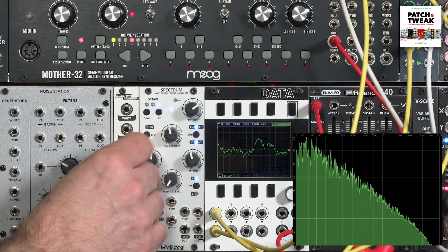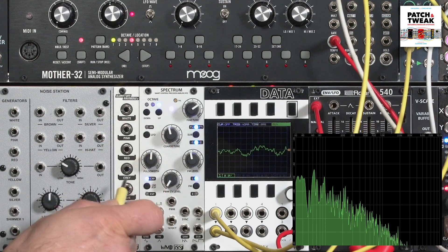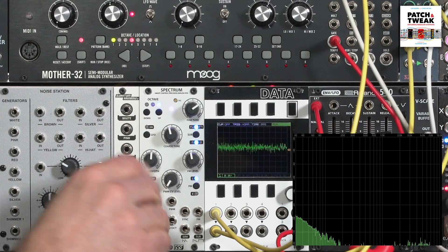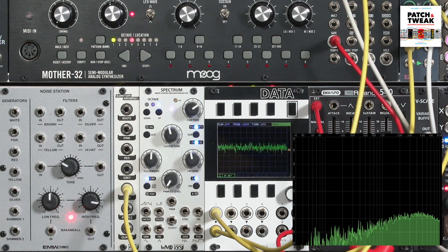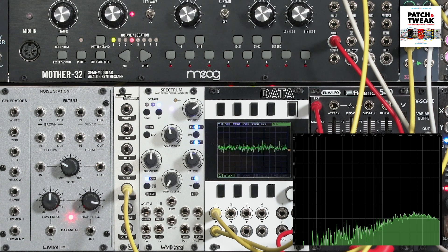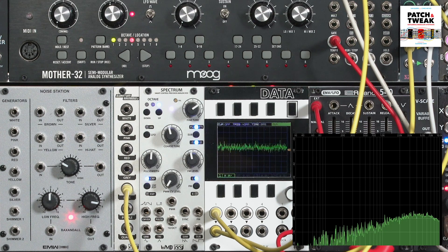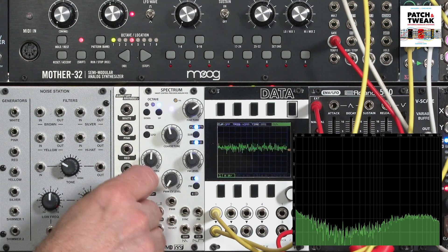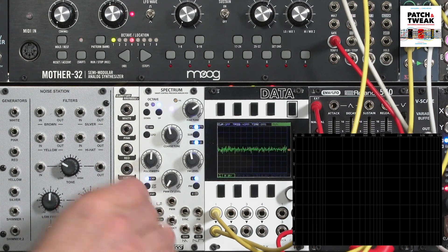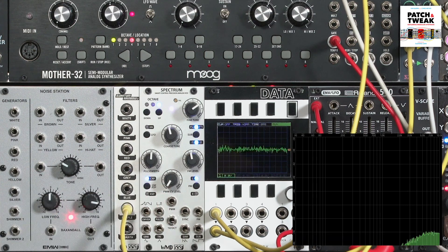On the other end of the spectrum, some colors of noise cut out the low frequencies. Blue noise is often likened to the type of hiss you hear from normal analog electronics. And purple noise is an even more extreme version, with even more filtering at the low end.